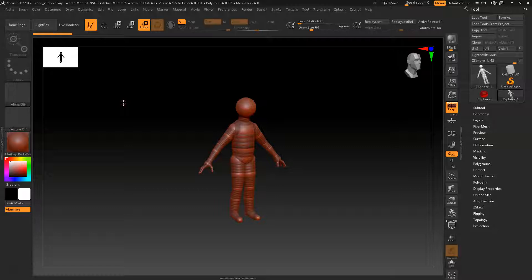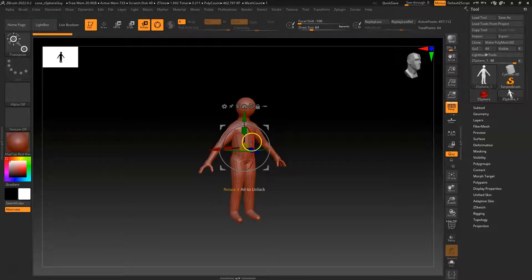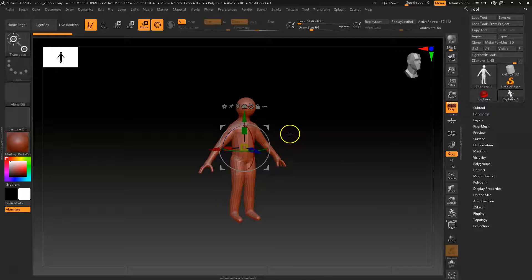We've got this base mesh guy, and that's fine. But what I want to do is be able to preview it. We have this preview method, but it's not actually - we can't actually sculpt on it. Well, you actually can sculpt on it, but it doesn't work right. So we need to convert this to geometry, but I want to show you one thing before we do that.